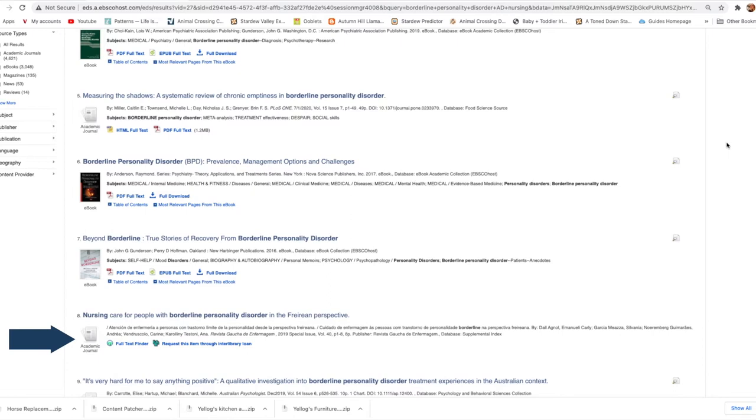However, we need to go a bit more in depth on the full text finder option. Clicking that link takes you to a list of pages which have that source available, and the majority of the time at least one of these will allow you to read the full source.